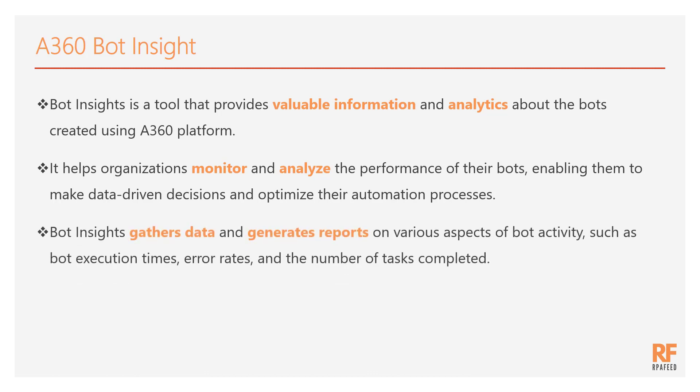Bot Insights gathers data and generates reports on various aspects of the bot activities which is not limited to bot execution time, error rates and the number of tasks completed.